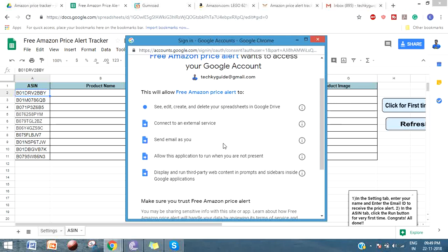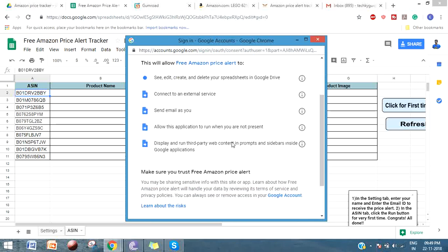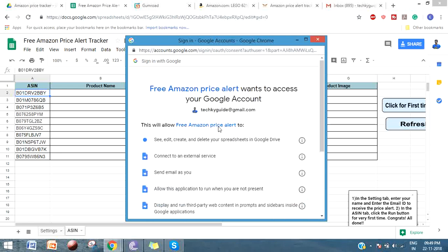Sometimes you will get a notification that this app isn't verified. Click on Advanced and then click on Go to Free Amazon Price Alert, because we are interacting with an Amazon API. Google thinks that this script is trying to access a third-party tool and that is why it is showing an unverified app notification.